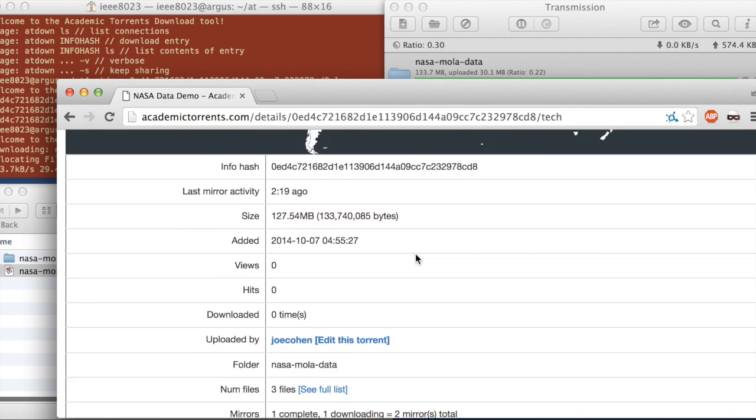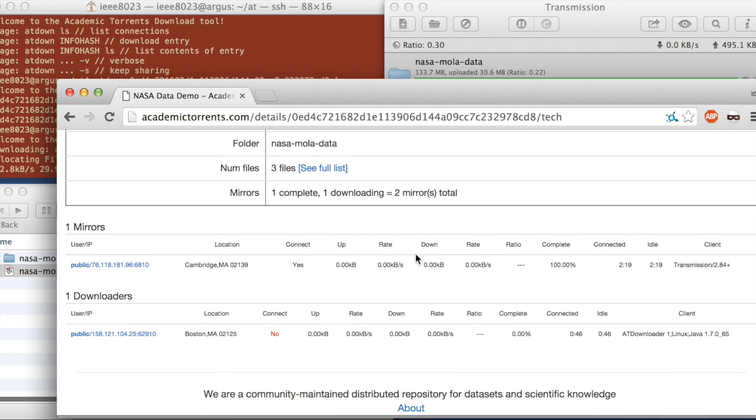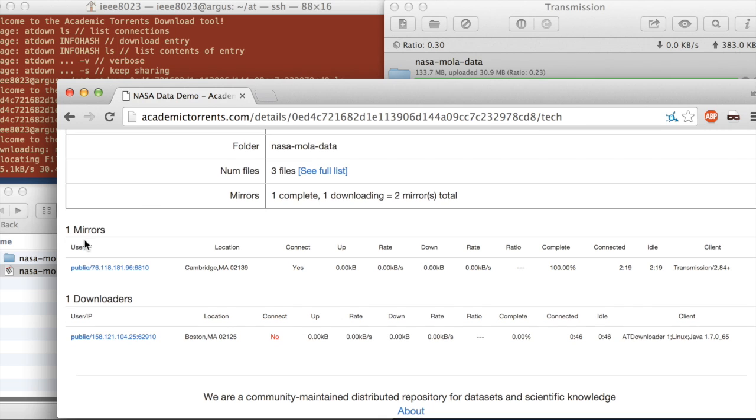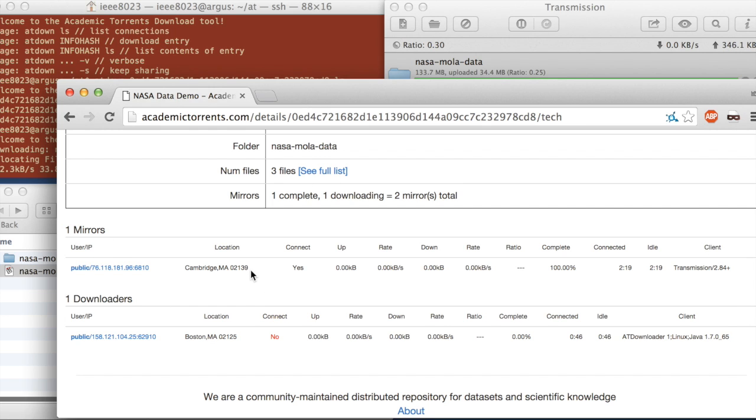So if we scroll down more, we can see the actual server locations in this communication. We see one mirror, which is me in Cambridge. I'm using the Transmission client here.